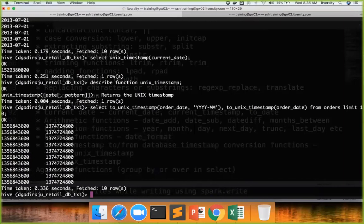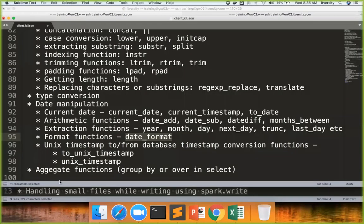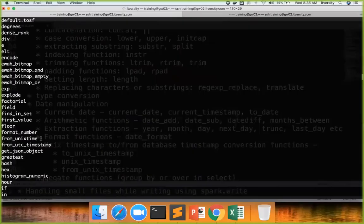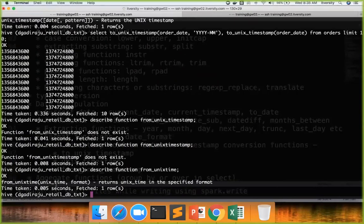And then another function which you need to be aware of is from_unix_timestamp, from underscore Unix time. Now it takes the Unix time and the format, and it will convert the date into whatever format you are looking for. So from_unix_time returns the date.